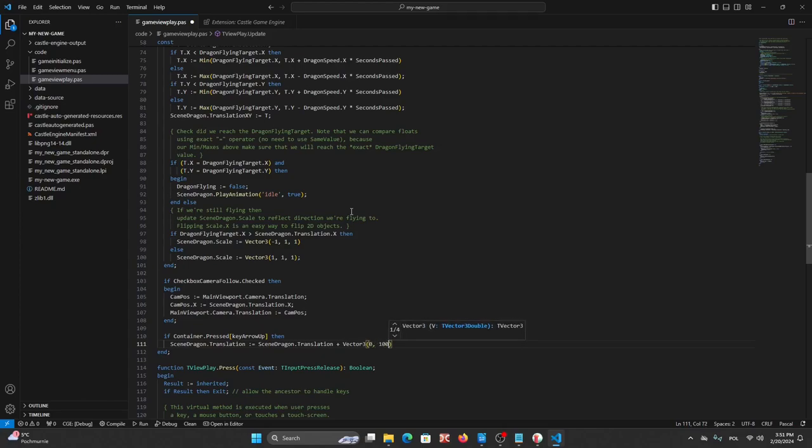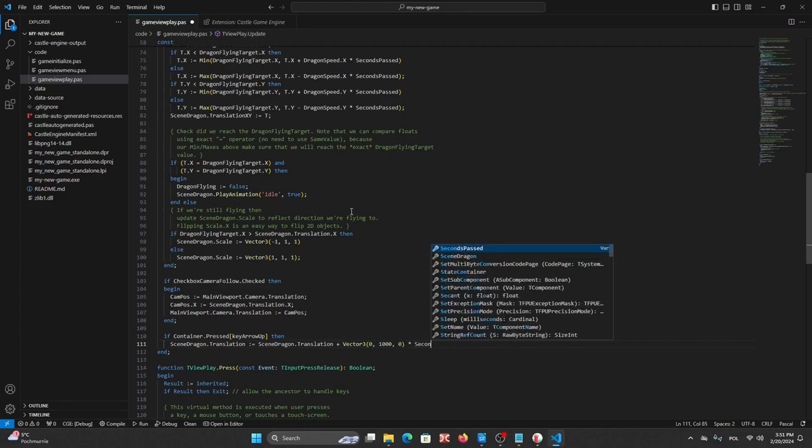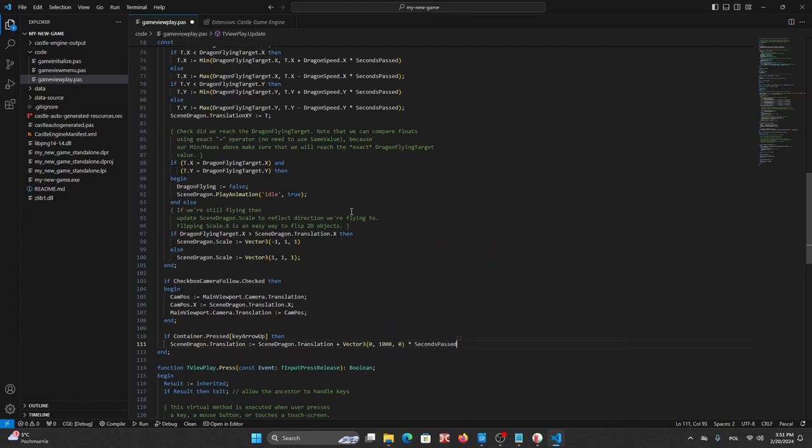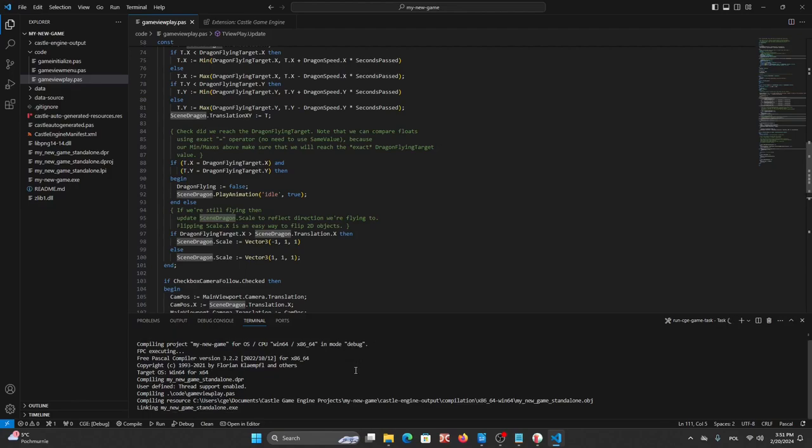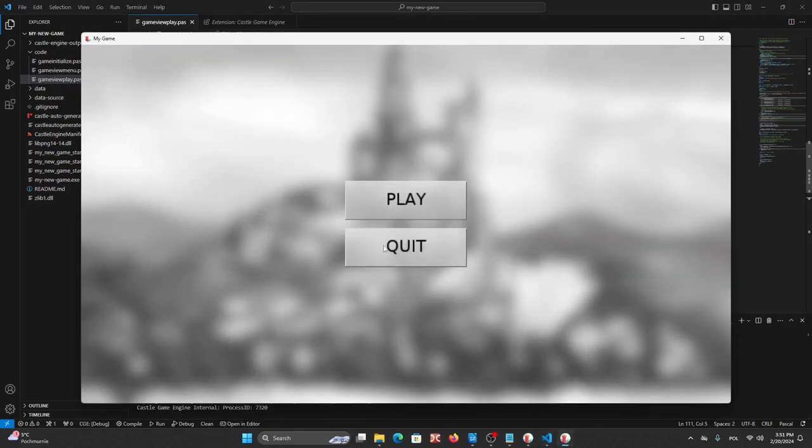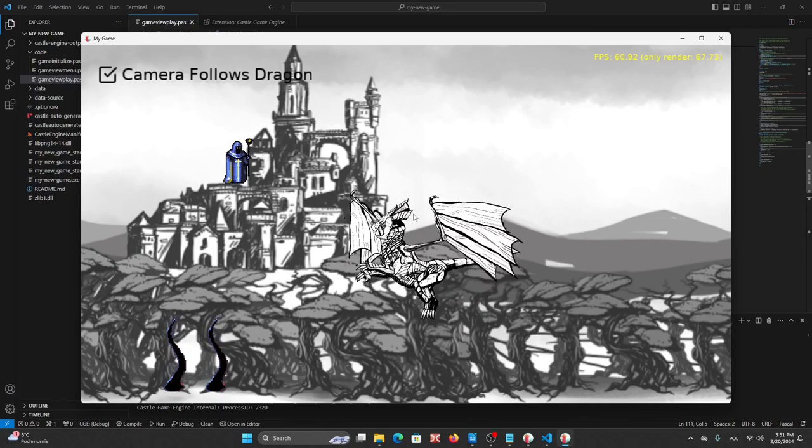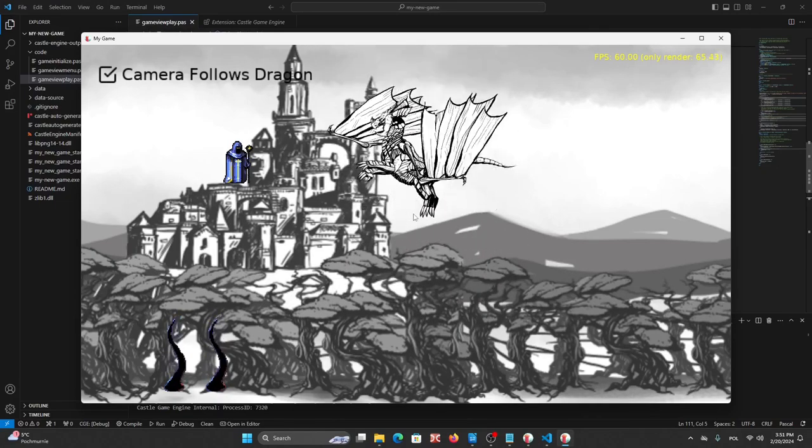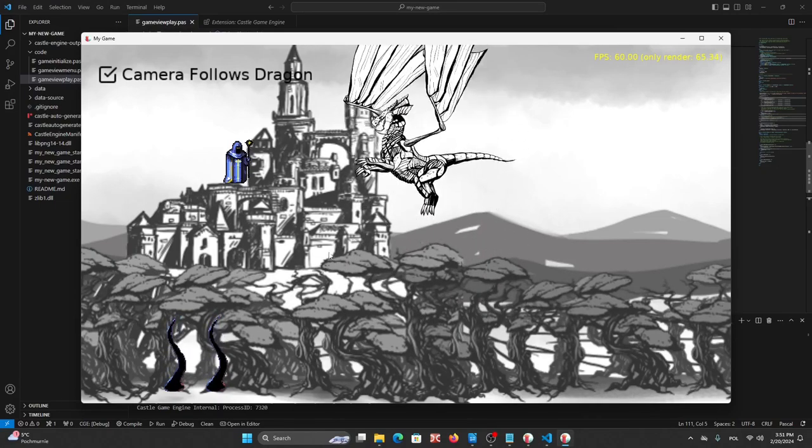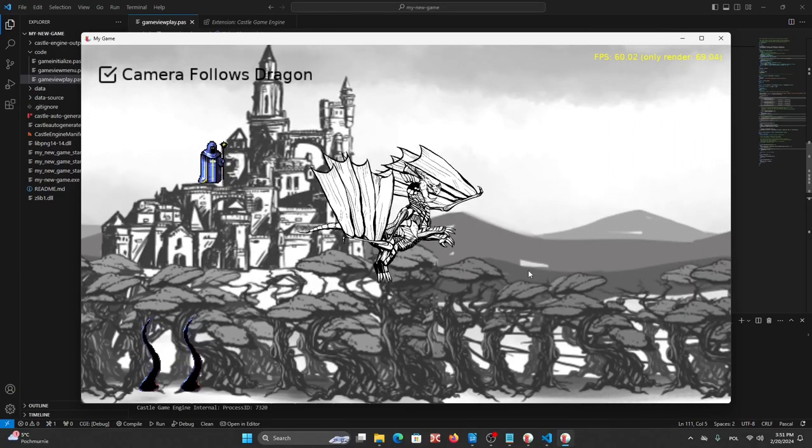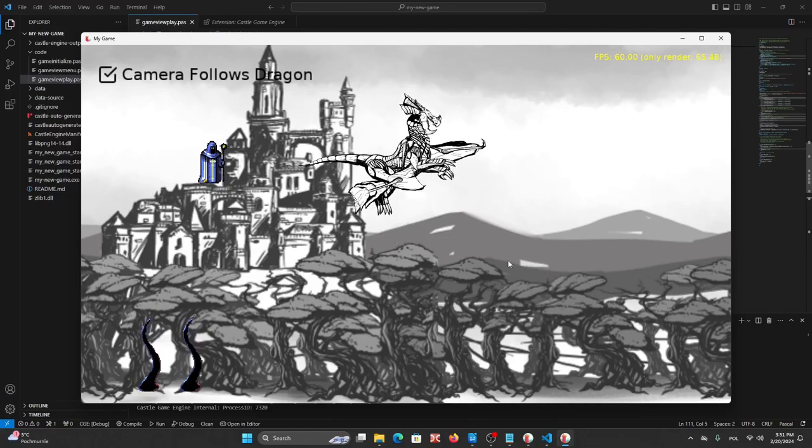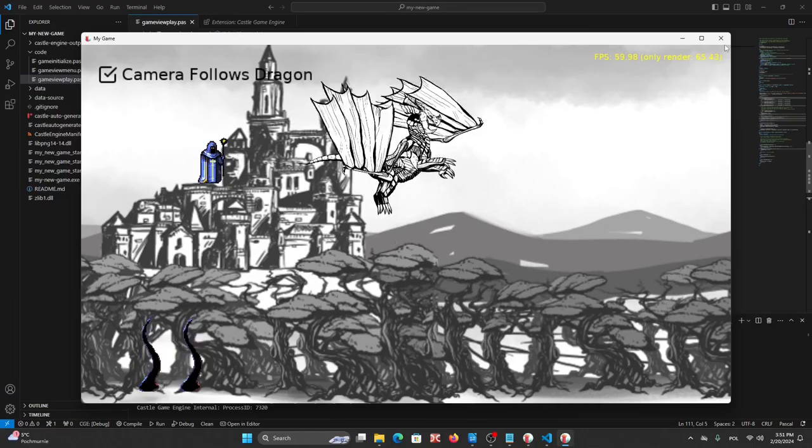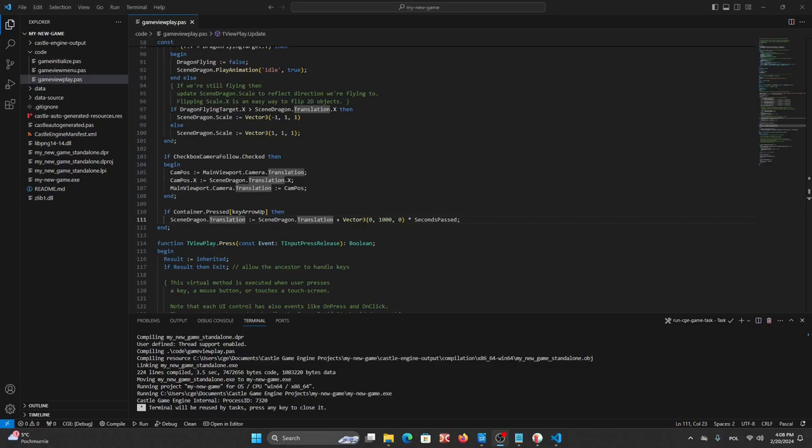Okay now we can run our project, Shift F9. The project was compiled and now let's try and we can move a dragon up using the upper, okay. Okay, by using the Control F1 shortcut we can search for any word in the engines API reference.